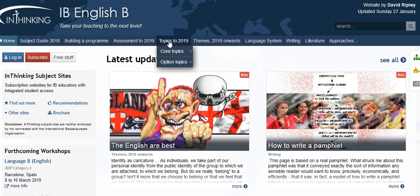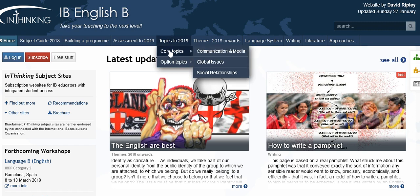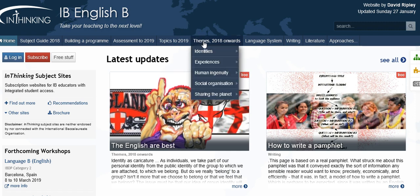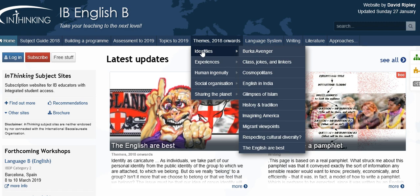Moving on, the old guide topics are considered here: communication and media, global issues, and social relationships, and then the option topics. Material from those old topics is gradually mutating or being moved into the next area, which is the themes, applying from 2018 onwards. There are five themes, and you can see the kind of thing that's appearing there.